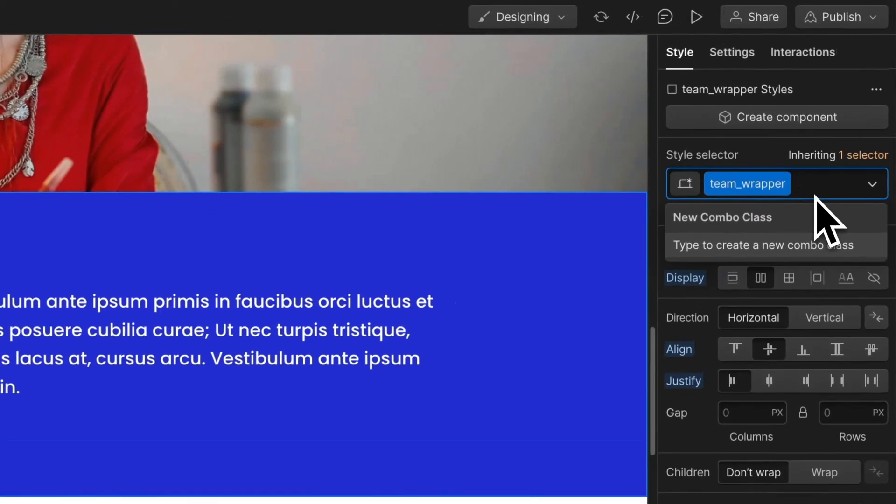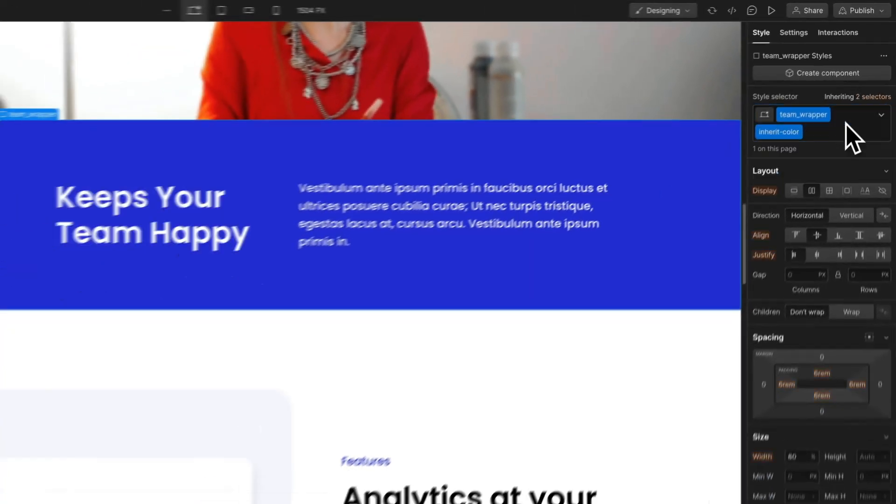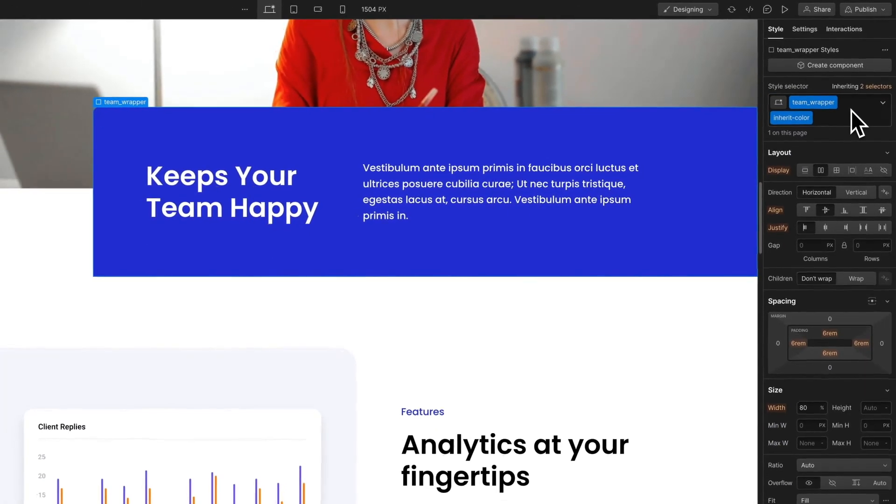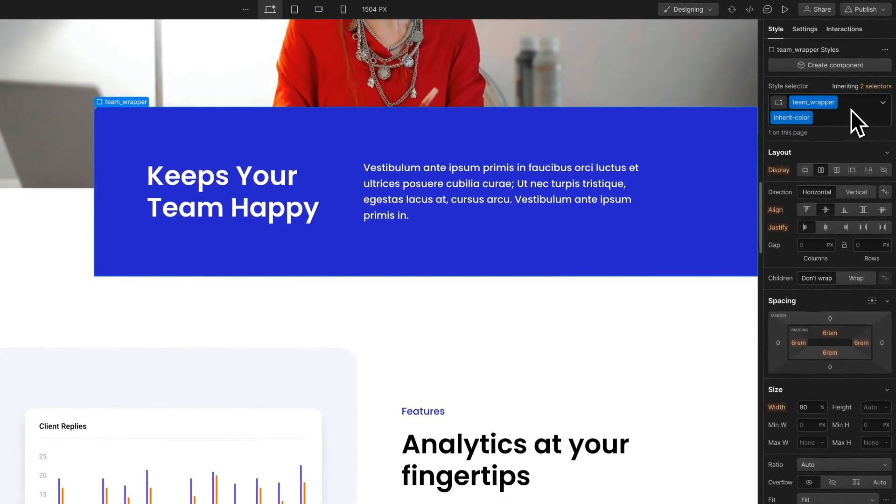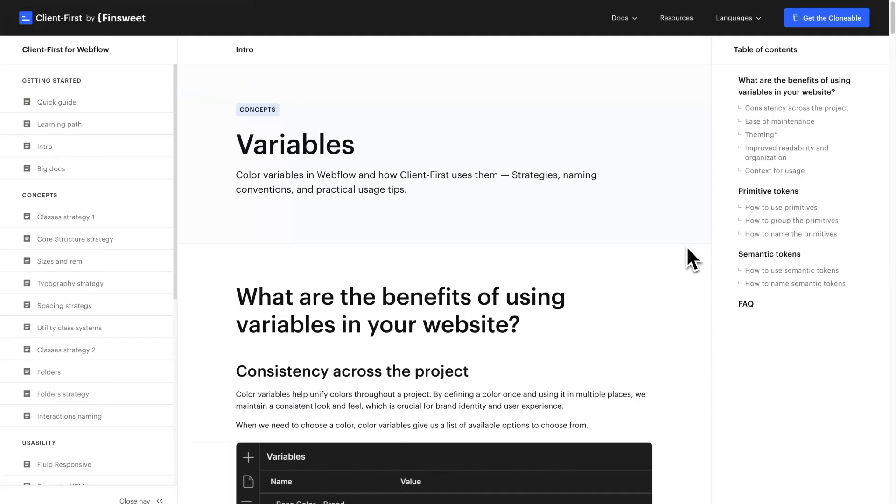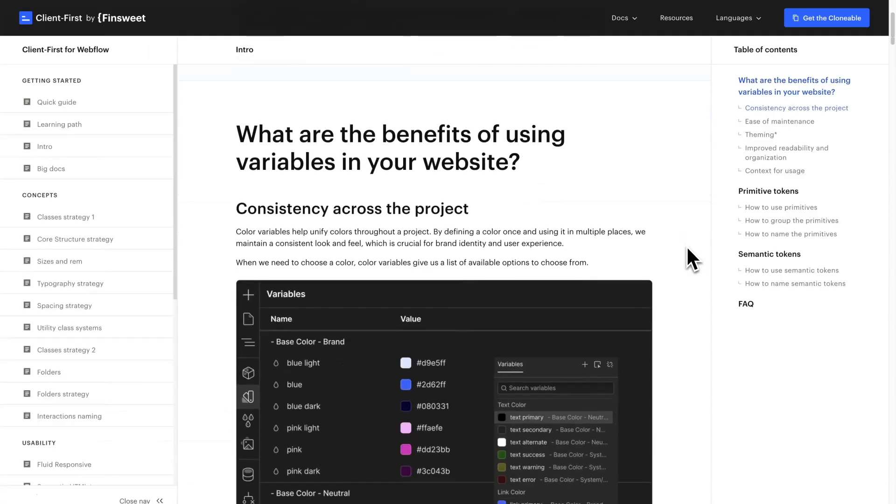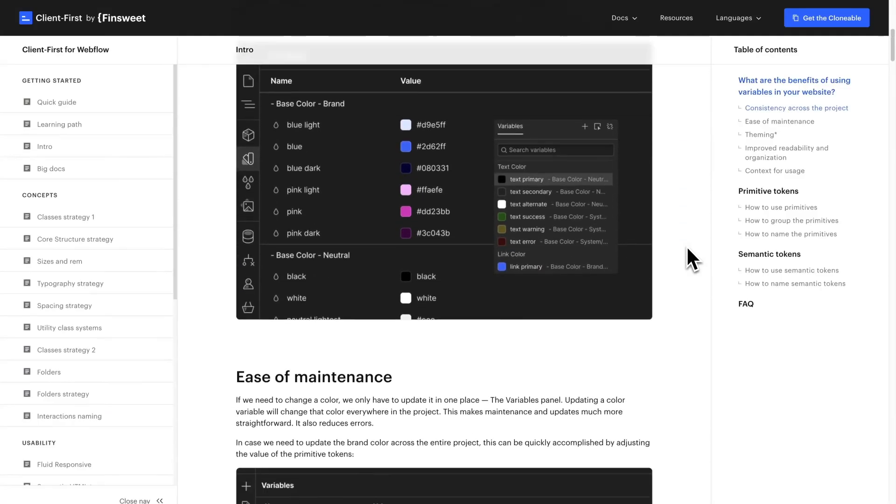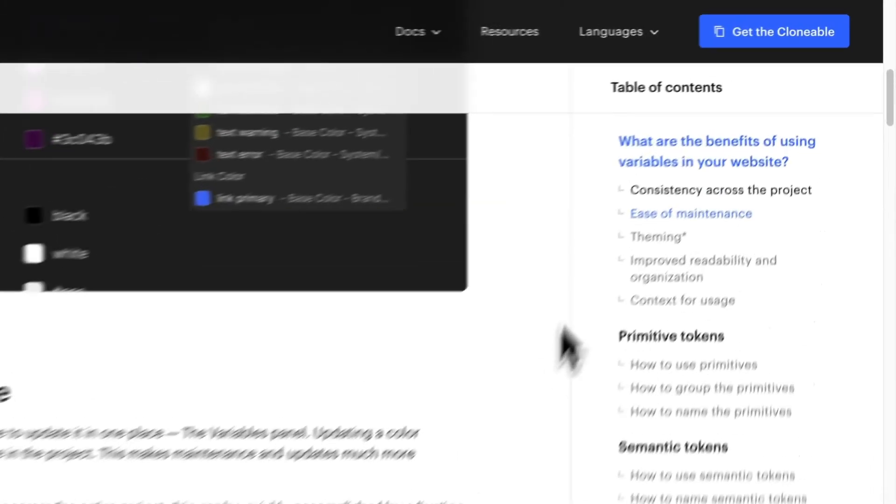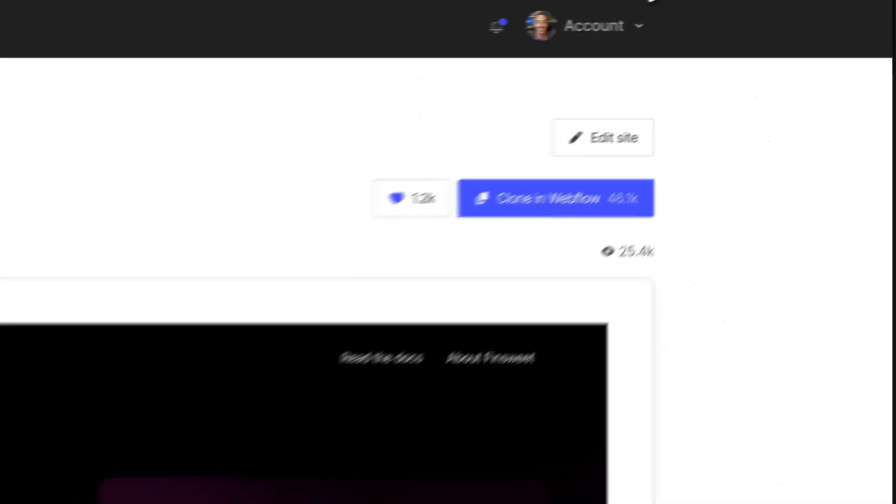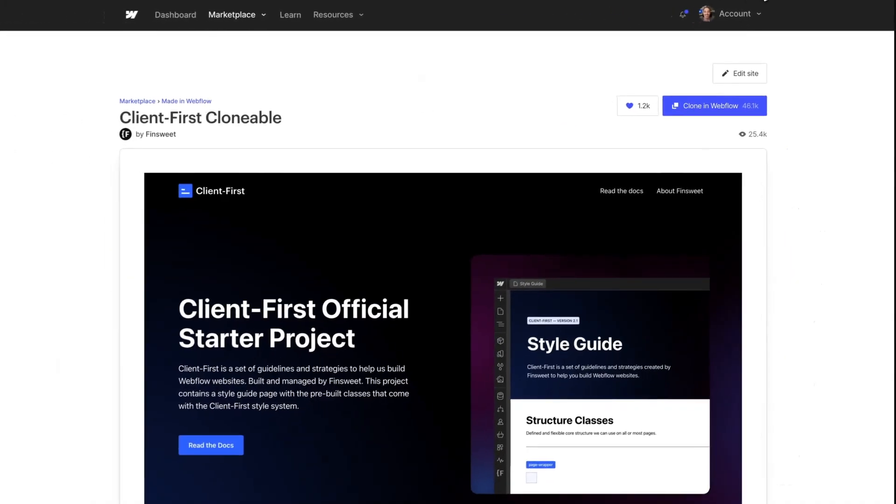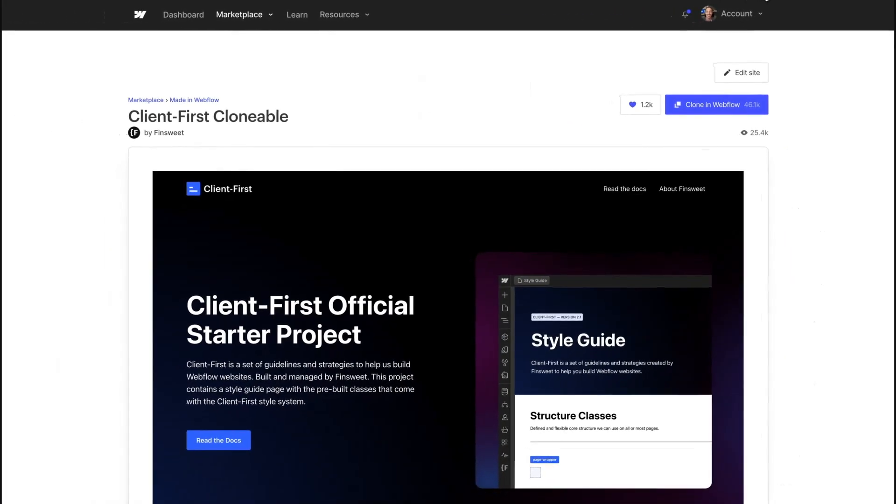Lastly, we added a new solution to inherit color from the parent element using the new inherit color class. Check out the updated documentation where all of these updates are described in full detail. Try the new ClientFirst clonable for your next Webflow project.